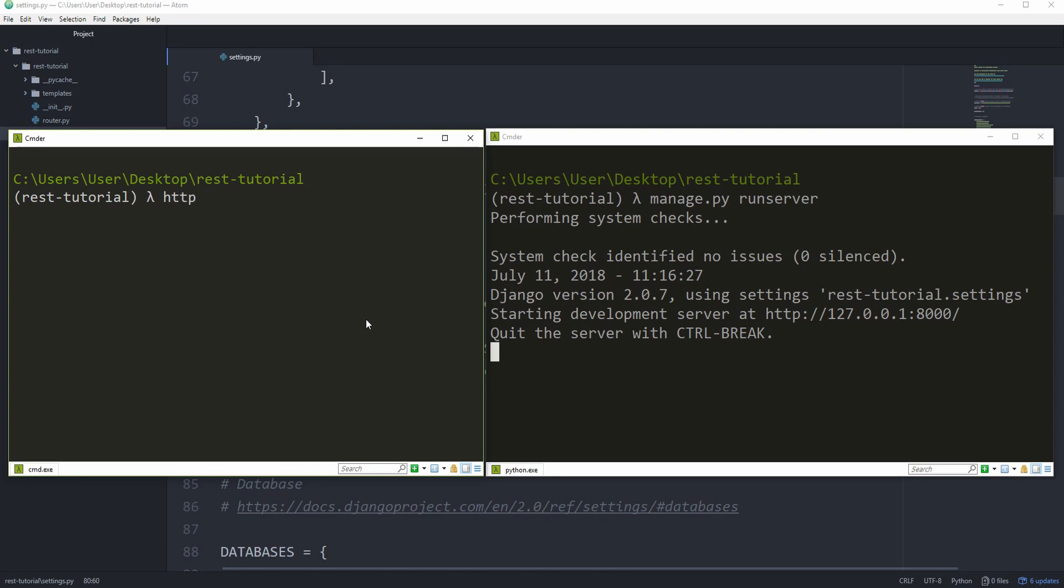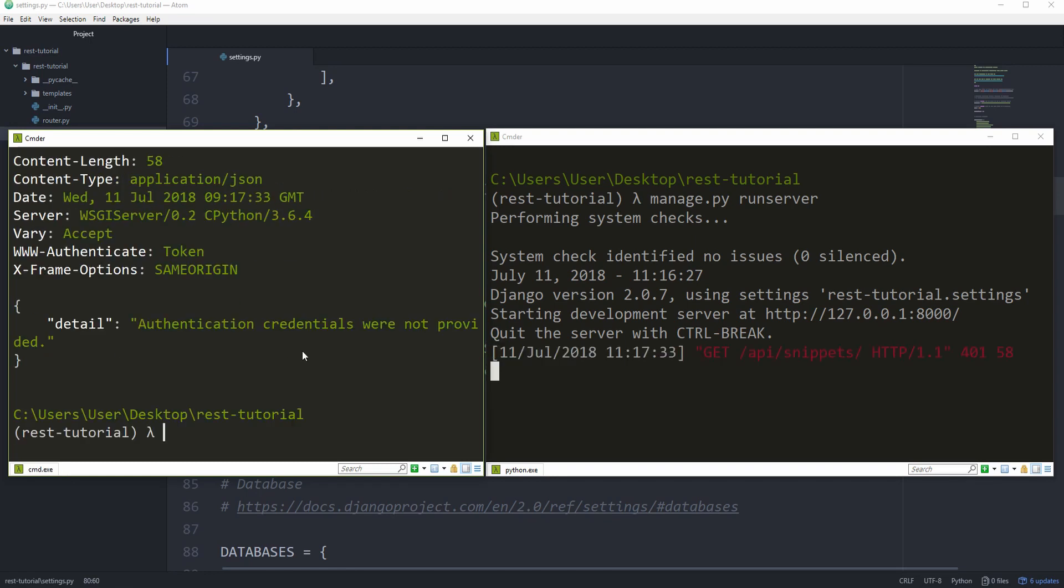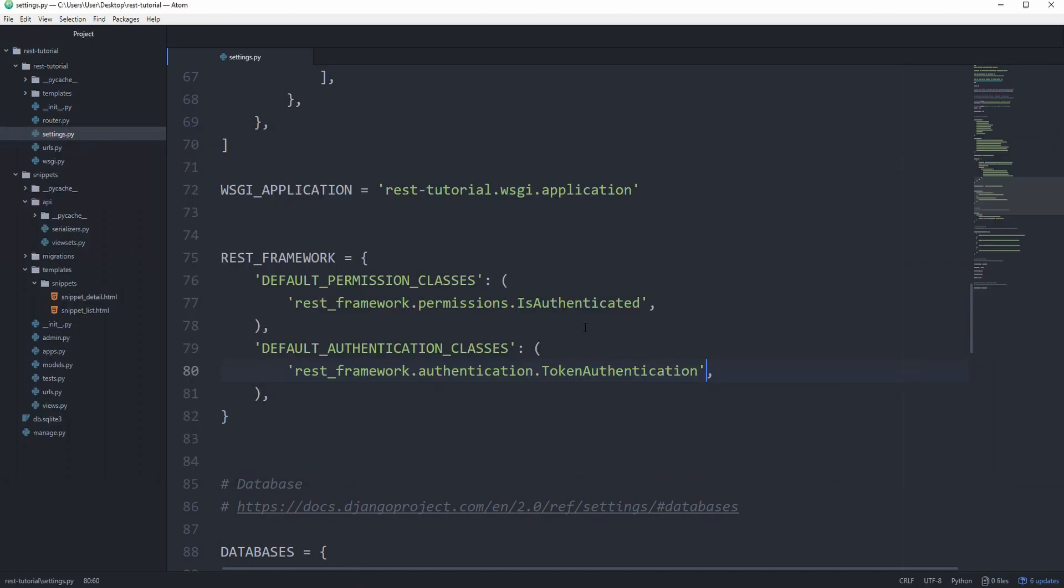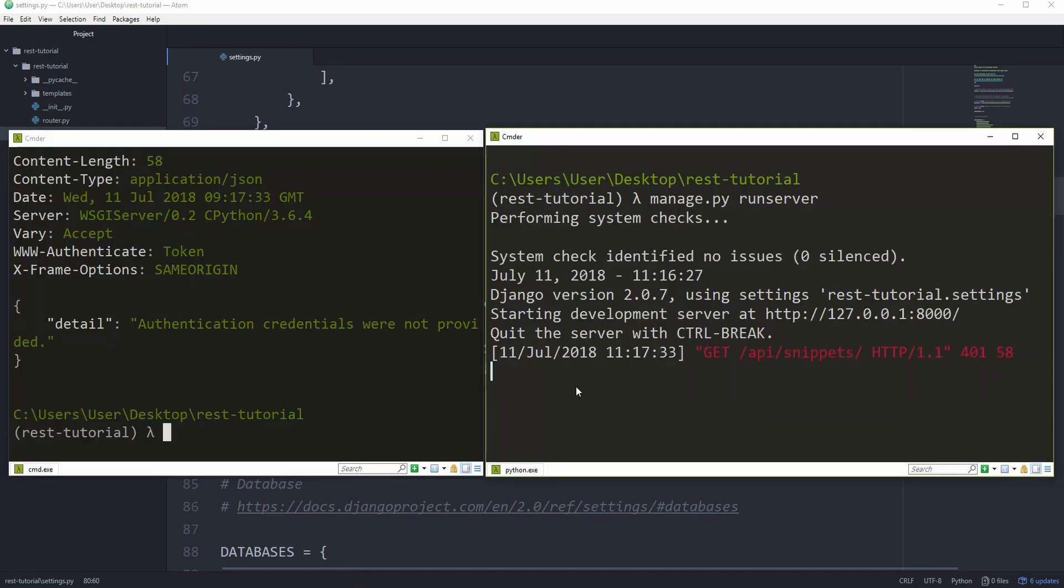HTTP, and by default, it's going to be a GET request. HTTP colon slash slash localhost 8000, then slash API and snippets. Now, because we set the authentication and permission classes, we need to provide an authentication token. And you could, for example, use a post-save signal to generate one as soon as a new user has been created.